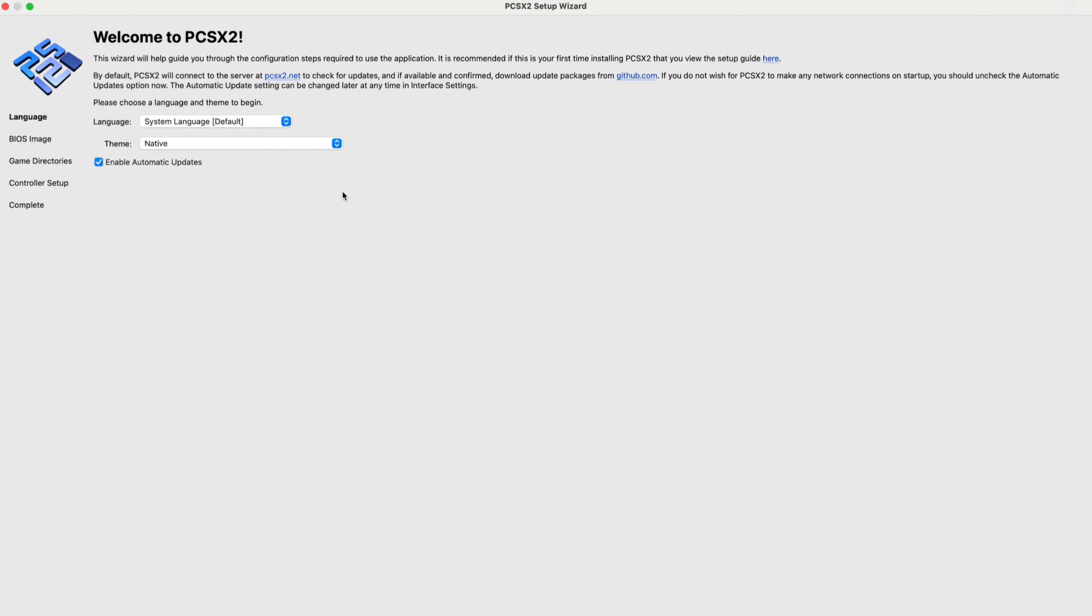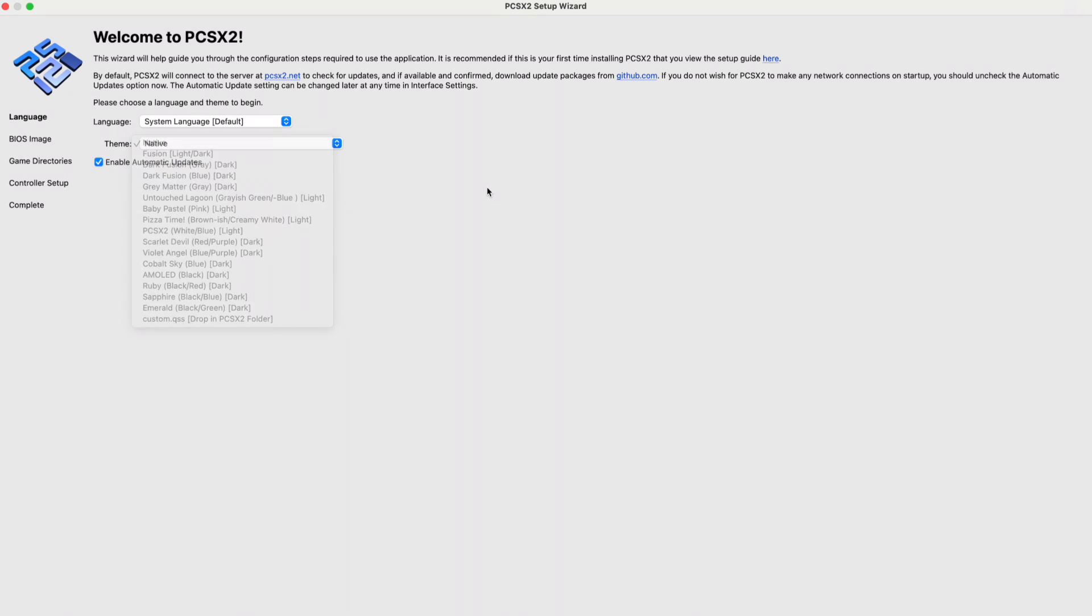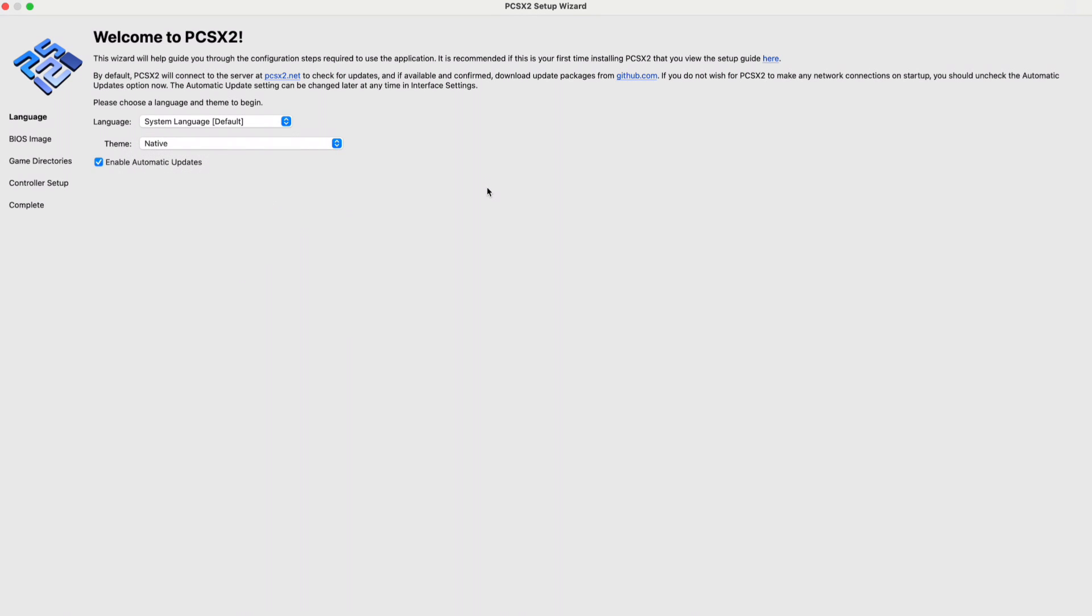You choose the language, you choose the theme. If you want native fusion dark, this is how PCSX2 will look like. I suggest you keep it as it is, then you click on next.